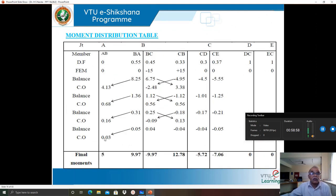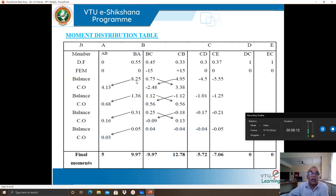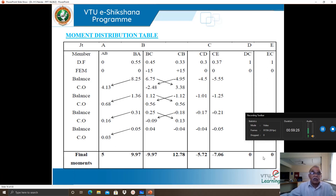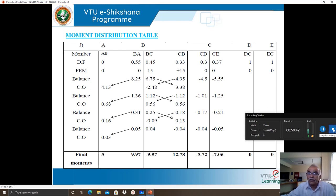After completing the iterations and summing all moments, the final end moments are obtained: M_BA ≈ 9.7 kNm, M_AB ≈ 8.25 kNm (from the table), M_DC = 0 and M_EC = 0 because D and E are hinged supports. The BMD, elastic curve, and shear force diagram for this problem will be drawn in the next session.